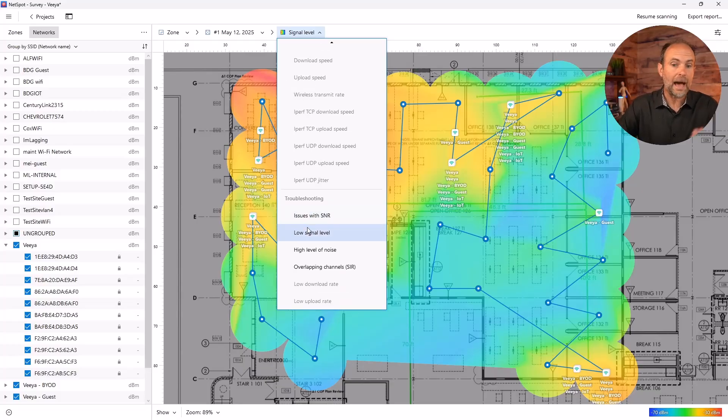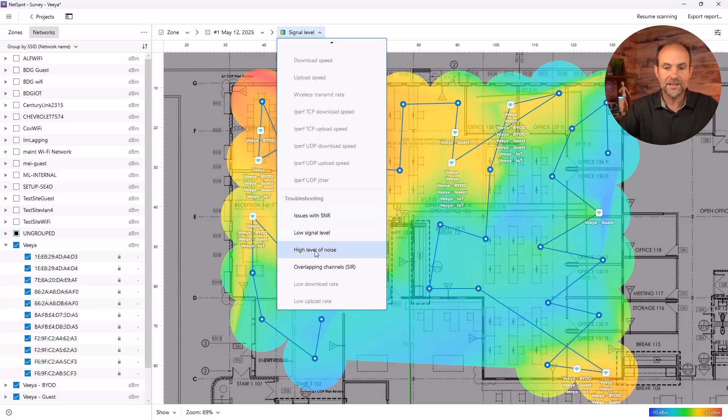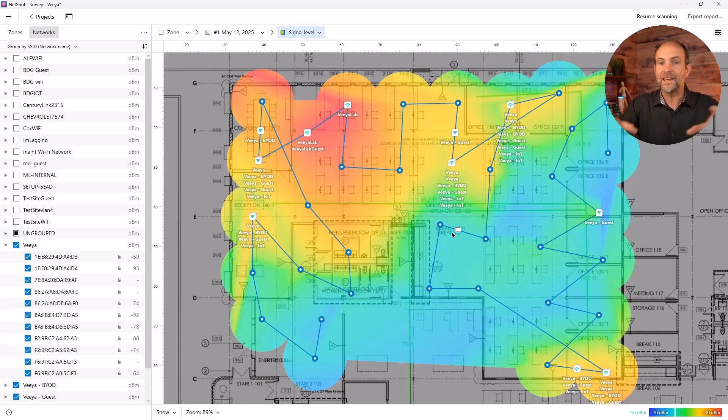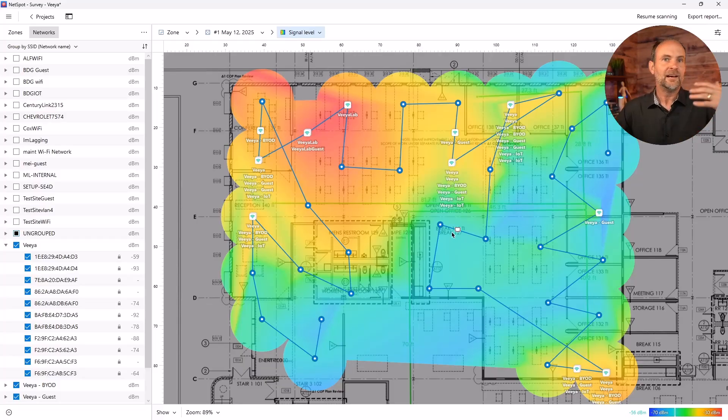Troubleshooting, you know, highlight the areas with low signal level. So all of these things, we can actually do a report on and troubleshoot. Again, super simple. So a big thank you to the folks over at NetSpot for giving me a license so I could show that to you.